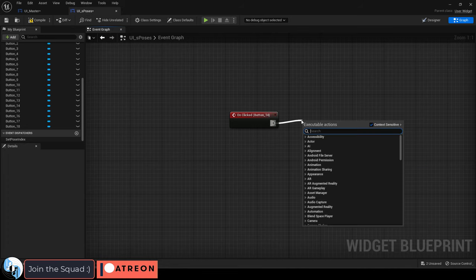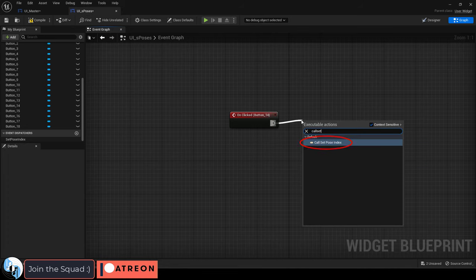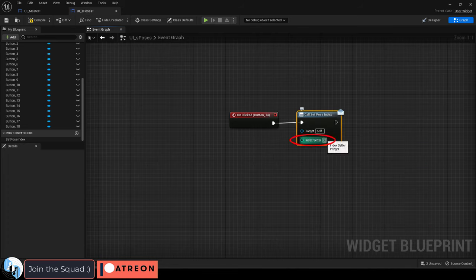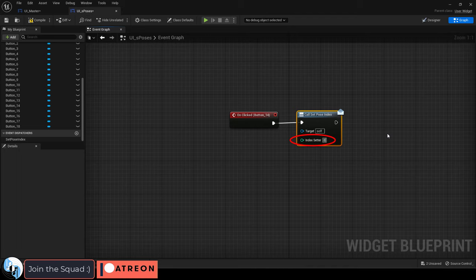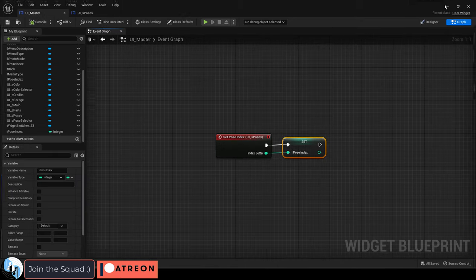Drag out and call your event dispatcher and decide what you want to set that variable to. I want this button to set the index to eight so that's what I'm going to say here. Compile, save, you're done.